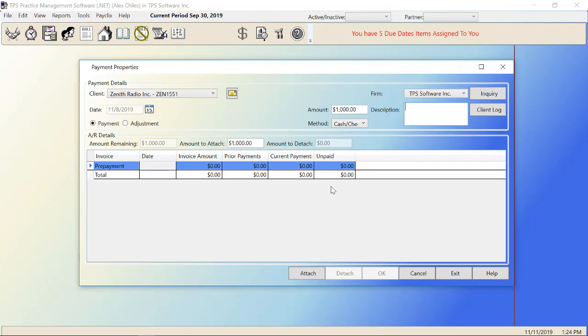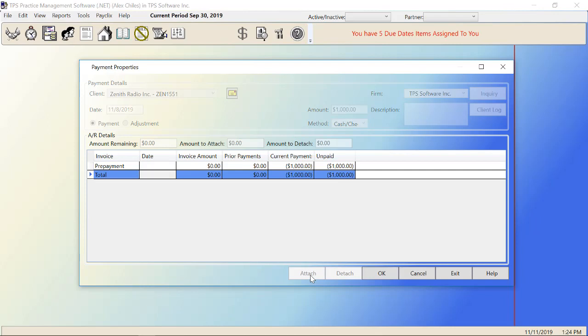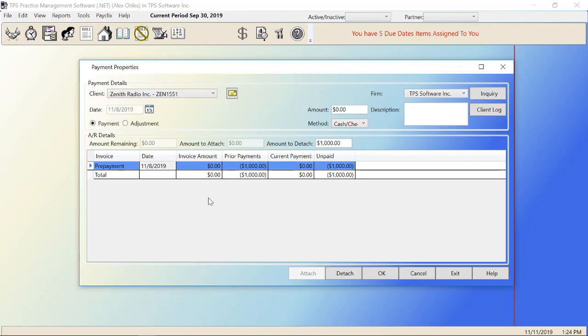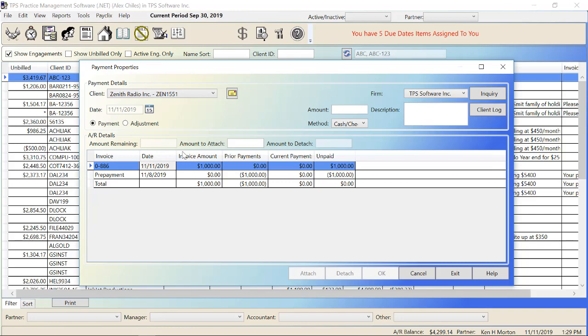So we have it later on to pay off invoices when the invoices show up. Once we've actually done the work, billed the client, then we could attach this amount later. But right now we need to attach this $1,000 to the prepayment line. So I'm going to attach it. Now we have current payment $1,000 sitting in here in the prepayment. I'm going to click OK. You can see the date and the $1,000 in there. I'm going to exit out of this here now.